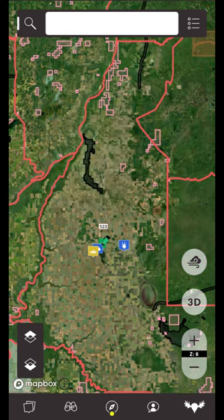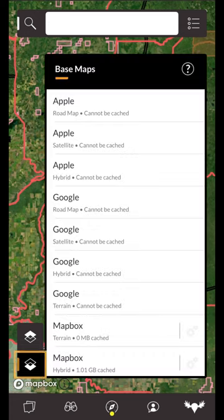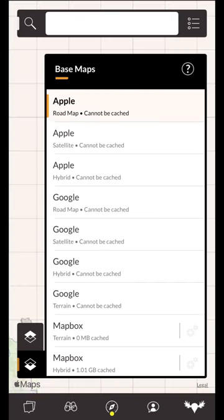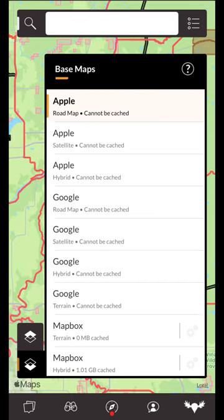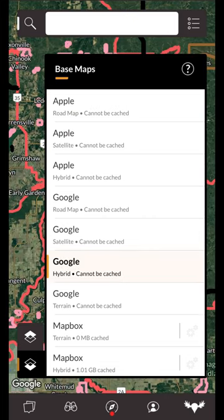iHunter has two main types of layers: base maps and map layers. All your map layers can be found in the bottom left-hand corner of the map view. Tapping the bottom-most button will bring up your base maps menu. The base maps are the maps that you see below all of the other layers and are typically satellite, road, hybrid, or sometimes topographic maps. Note that some of the maps are cacheable for offline use.